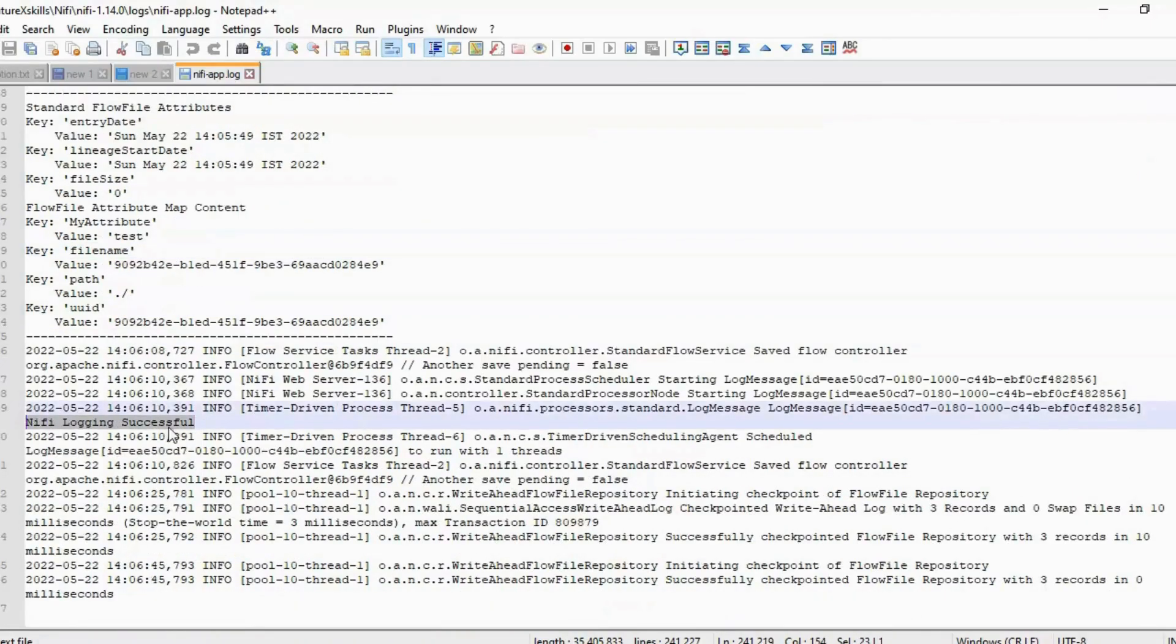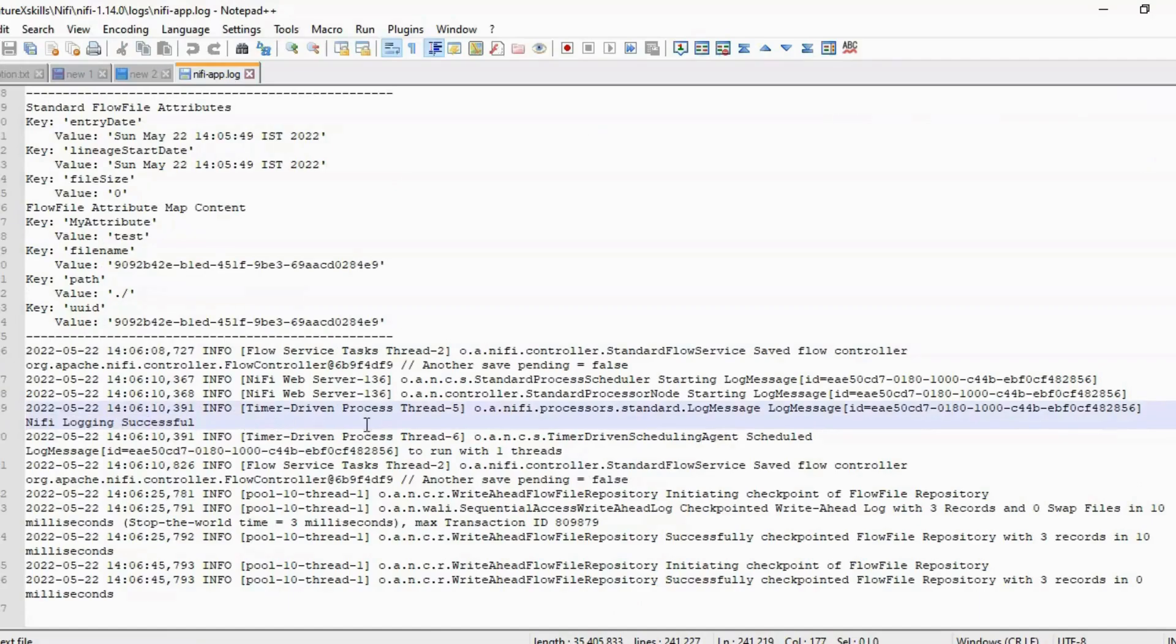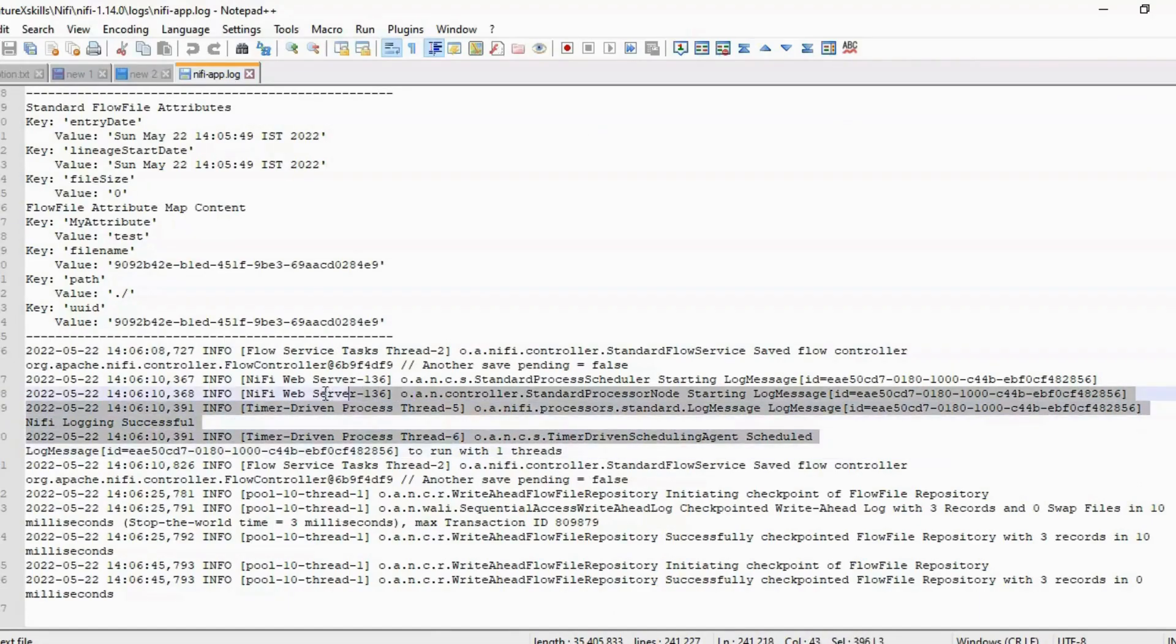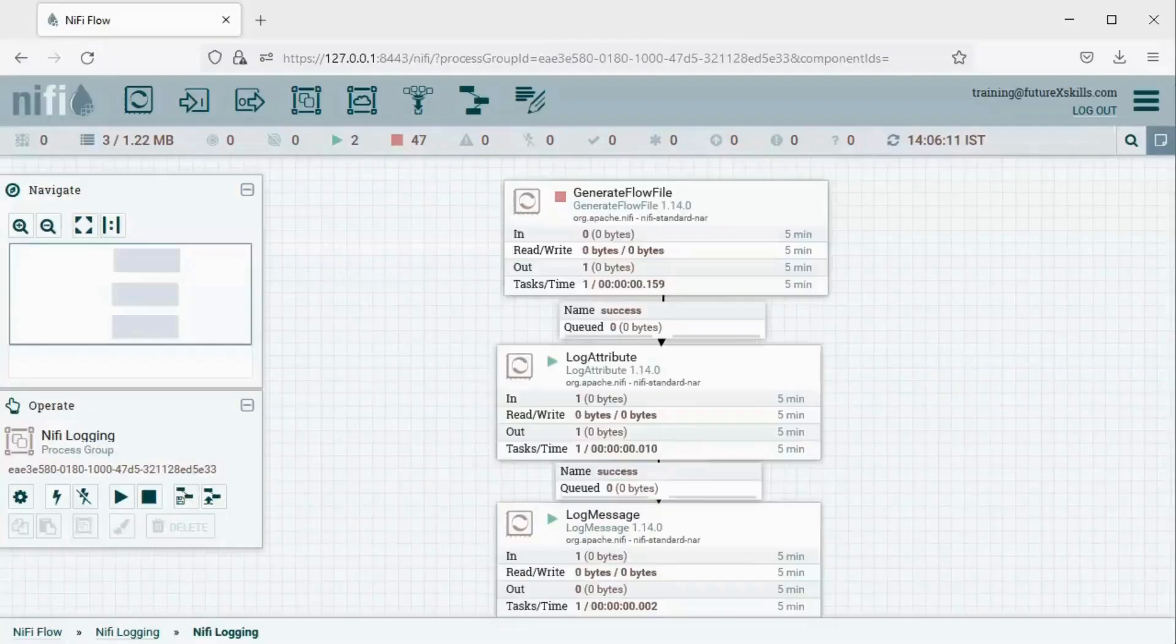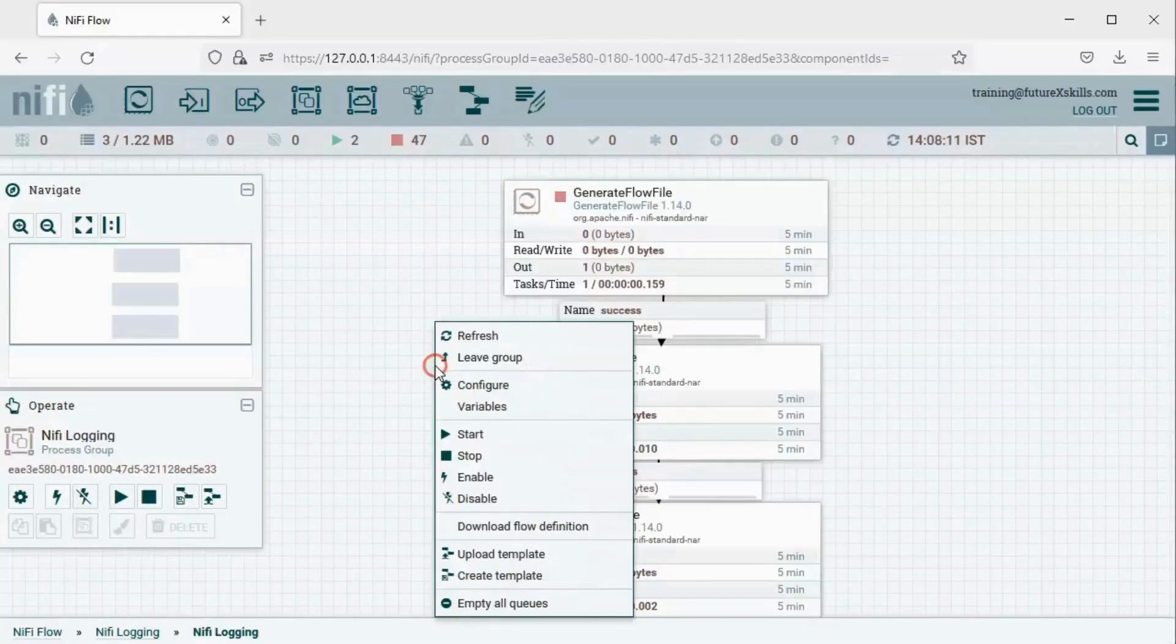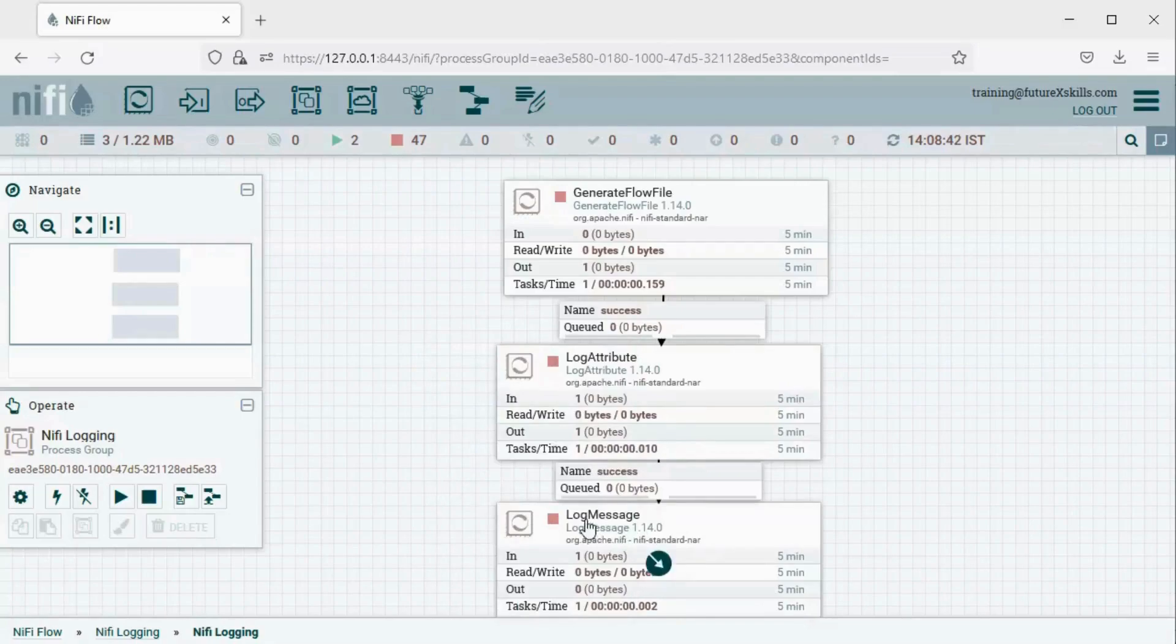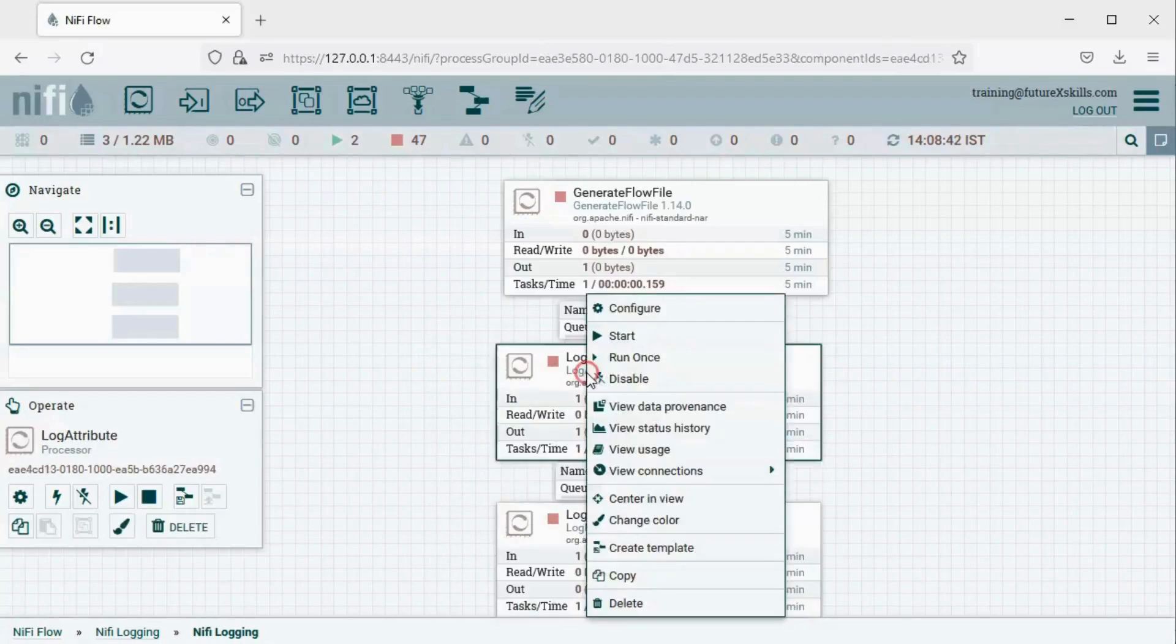However, as observed, it's a bit challenging to identify where exactly our log message is located in the log file. So what can we do? First, we need to stop the processors on the canvas. Then, click on Configure for the Log Attribute Processor.